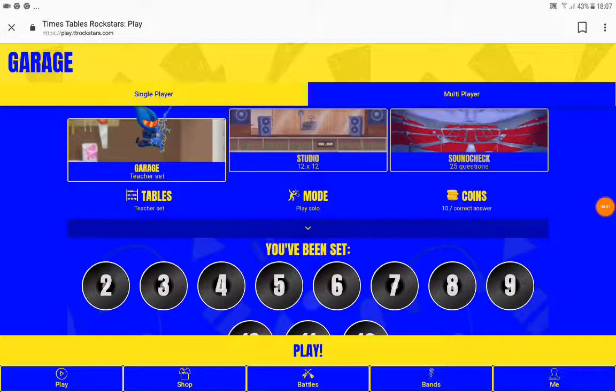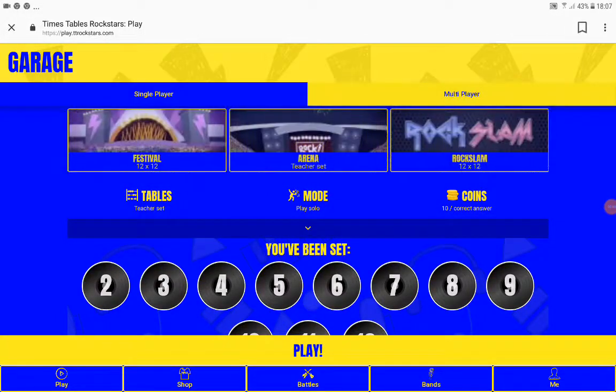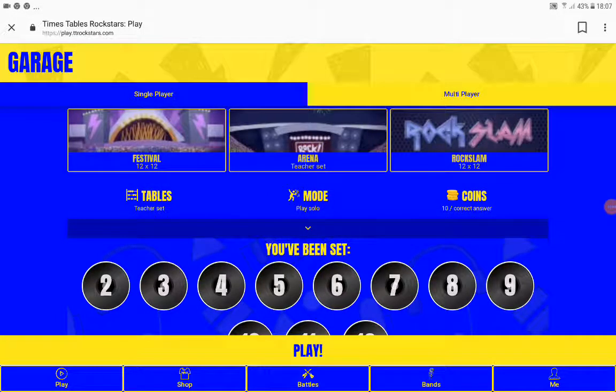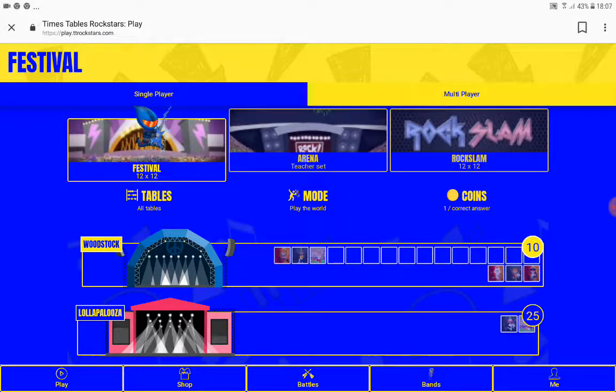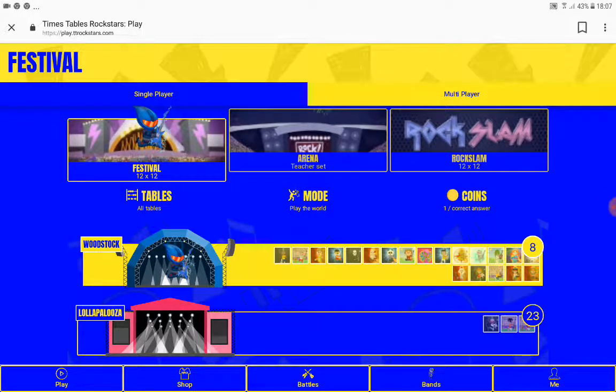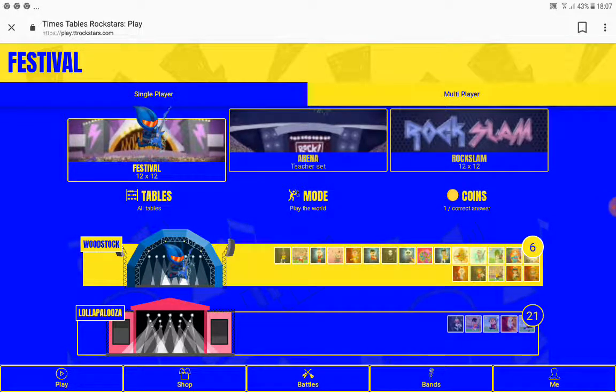Guys, so today we're playing TT Rockstars and today we're going to play some festival mode because I kind of feel like playing some festival today.